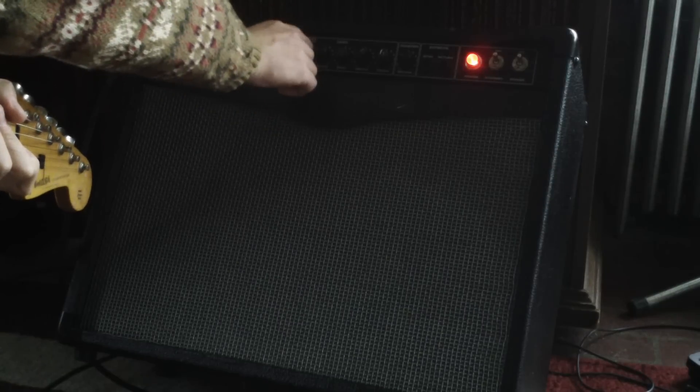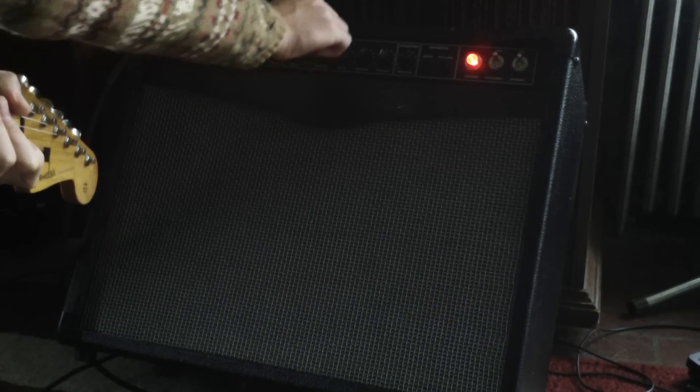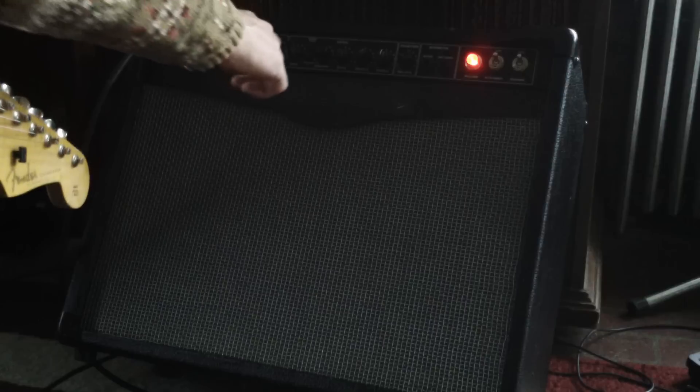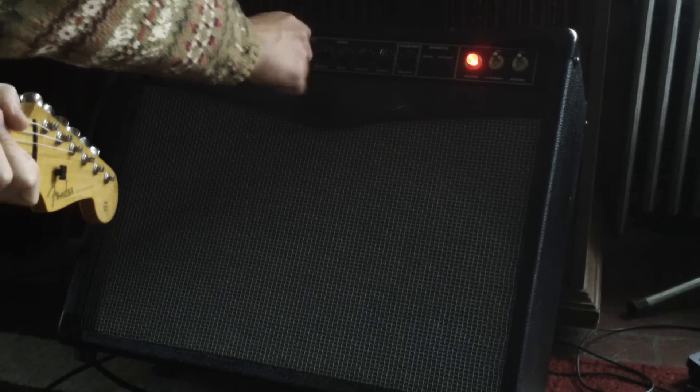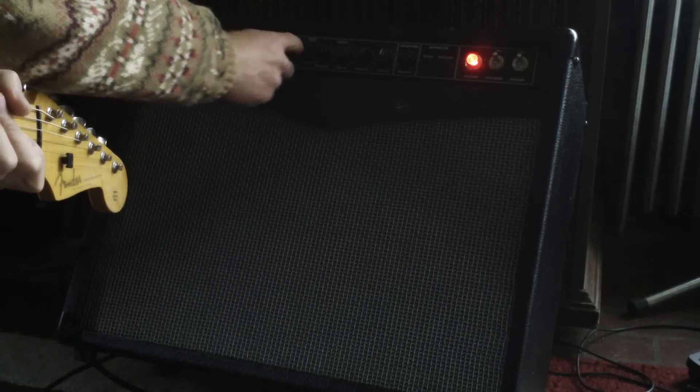And with the gain boost. Alright, so that's the single coil sound.